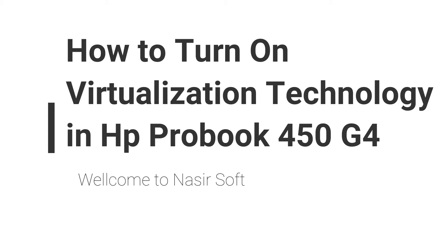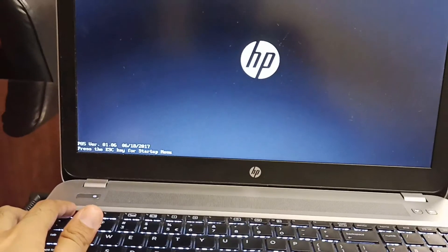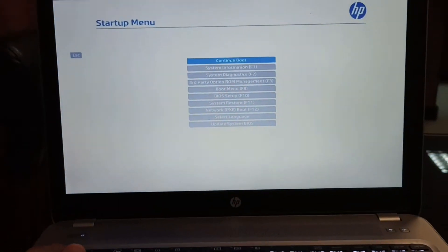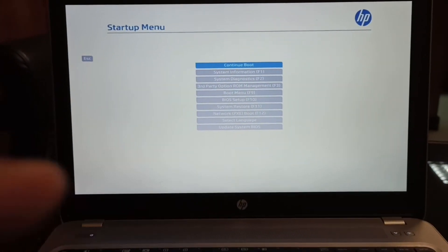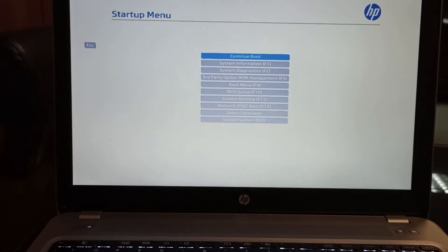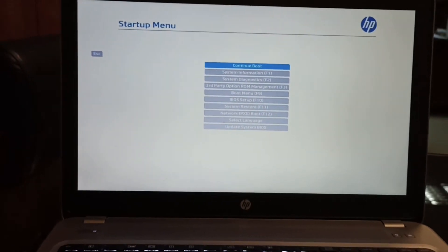So the first step is you need to restart your computer. After restarting your computer, press the Escape button to go to the startup menu, and inside the startup menu, go to the BIOS setup.